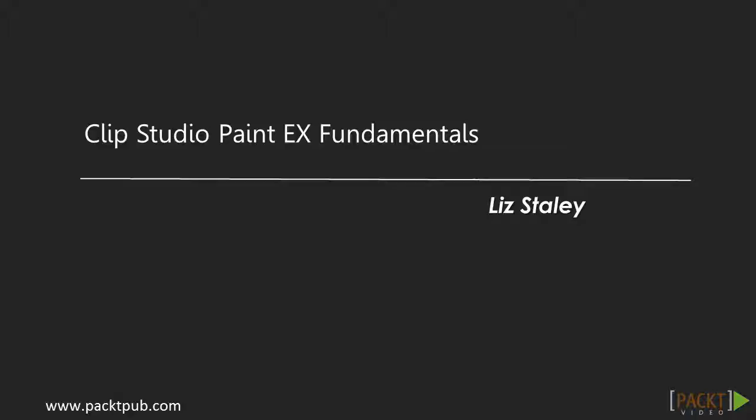Welcome to the Clip Studio Paint EX Fundamentals video course by Pact Publishing. My name is Liz Staley and I've been using Clip Studio Paint for about five years now, back when it was called Manga Studio 4. Clip Studio is my absolute favorite software to draw with and I recommend it to every digital artist I know.